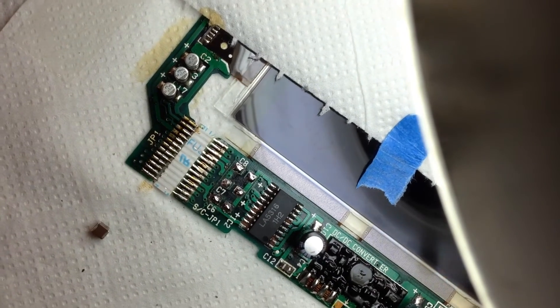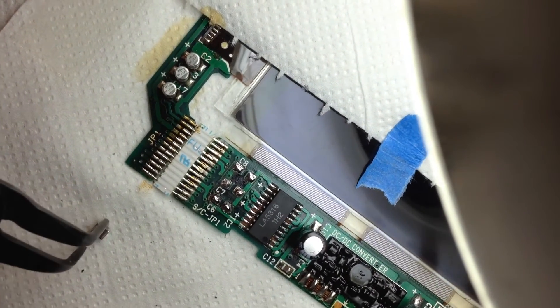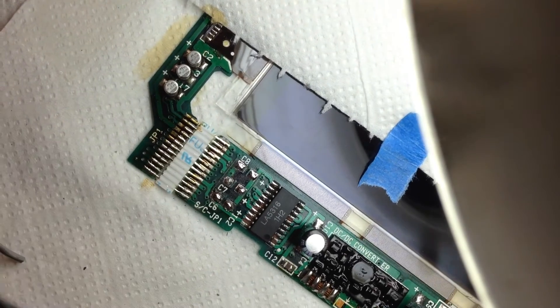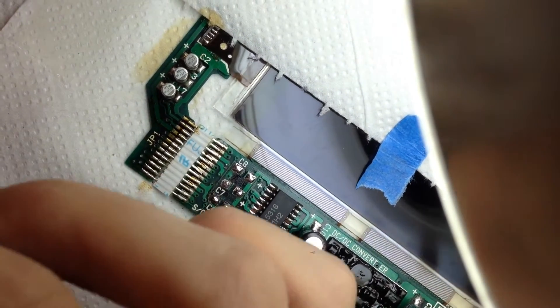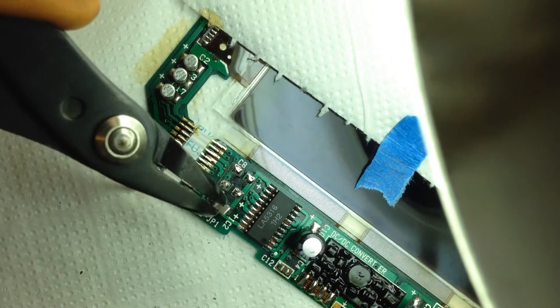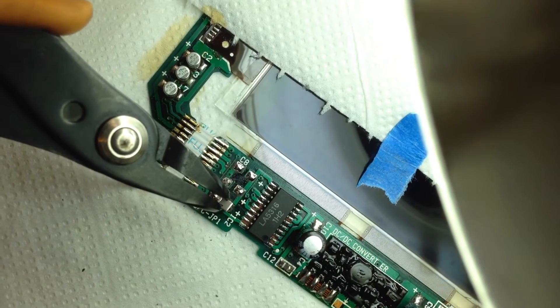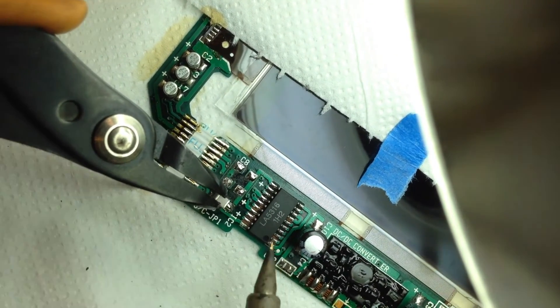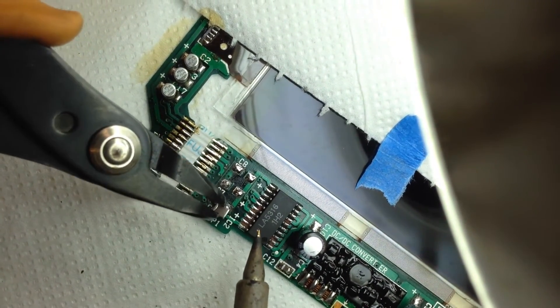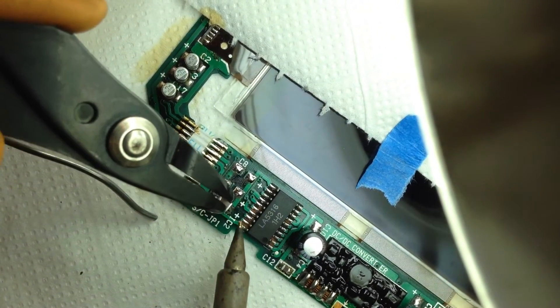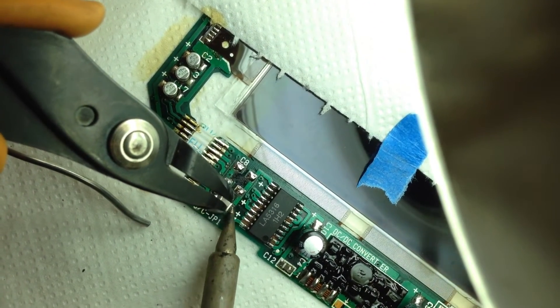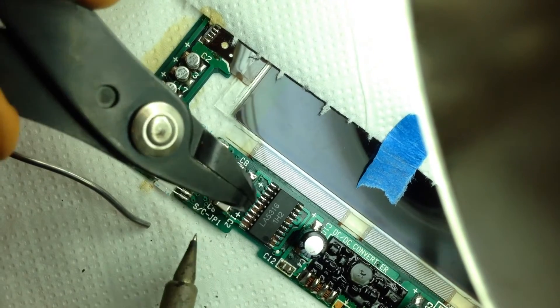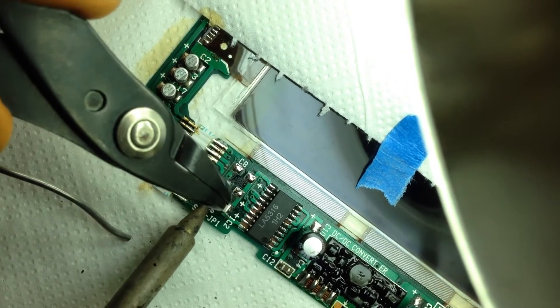I'll use my super small pliers to grip it. And then we'll place it down here. You can clearly see how tiny that is and how hard it is to place down. Okay. So one side is soldered. I'll just do the other one.